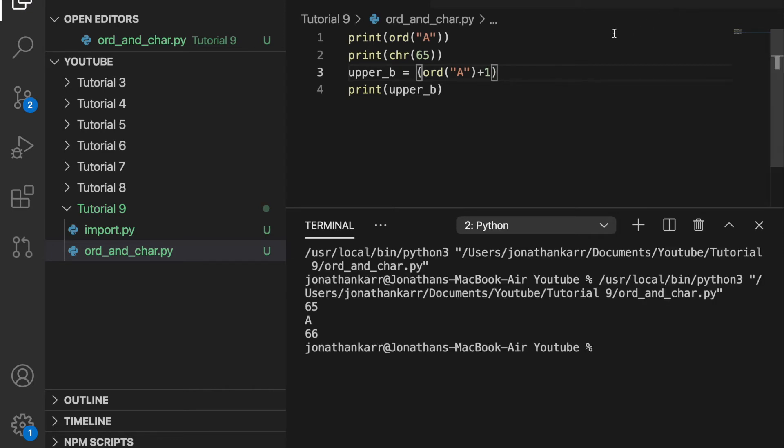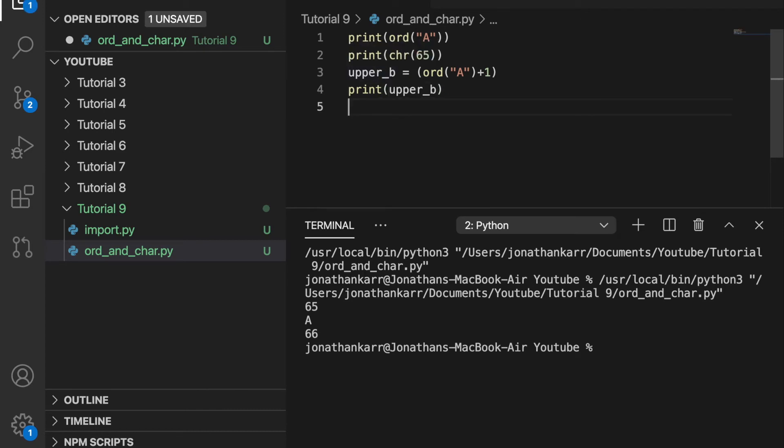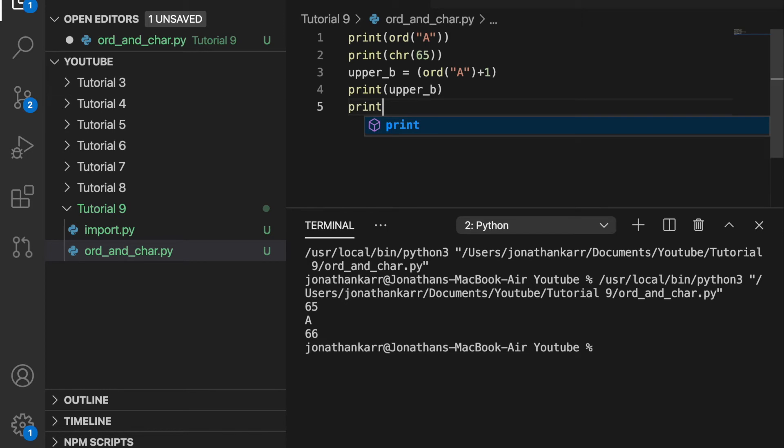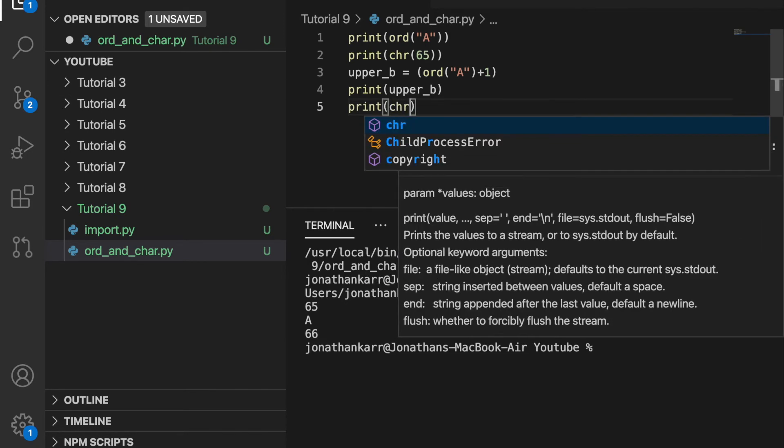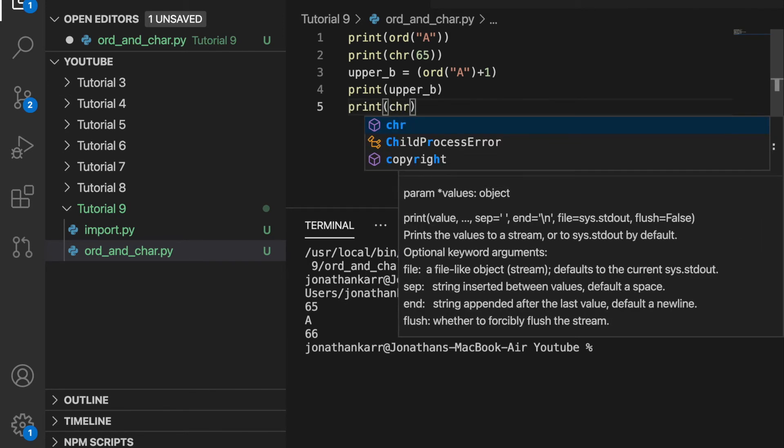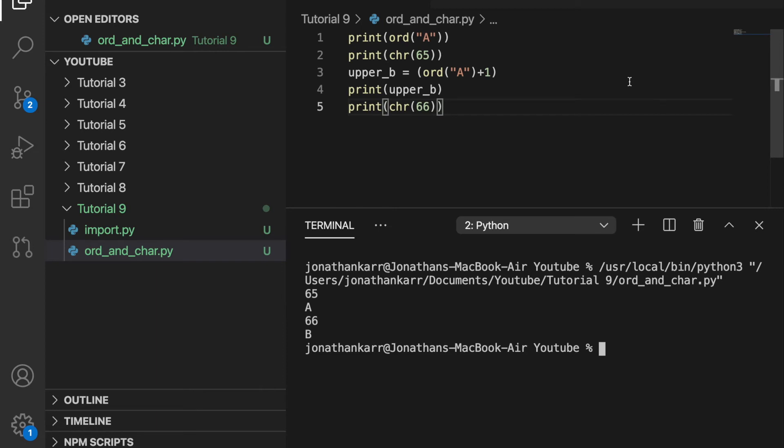And when we run this, we should get 66. How convenient is that? A is 65 and B is 66. One thing to note is that capital letters have a different number than lowercase letters. Since upper B is currently 66, we can also make sure that it's a capital letter B by saying print CHR 66. And when we run this, we will get a capital B. So that's a brief overview of ASCII and how to use ORD and CHAR with it.